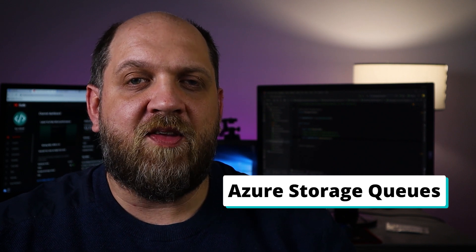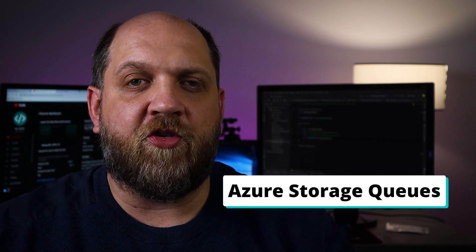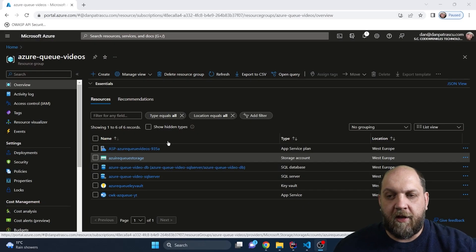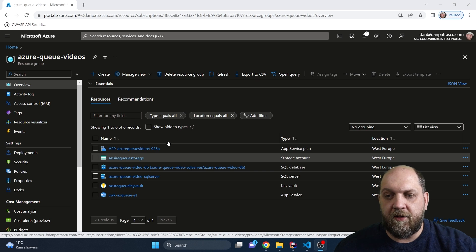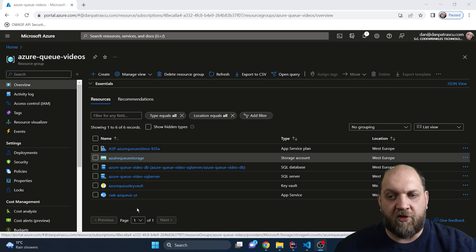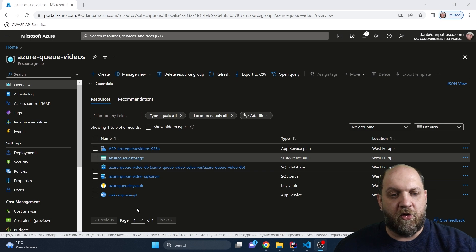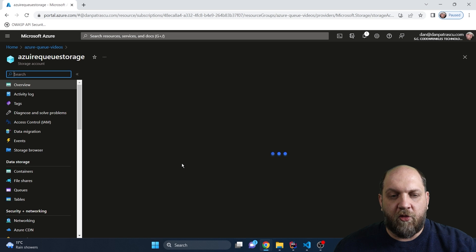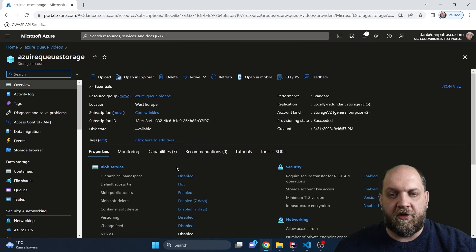In this video I will show you exactly how you can get started with Azure Storage Queues in your .NET applications. Here we are in the Azure portal and I have already created the needed resources for this one. They are really similar to all the other videos that we have done on Azure on this channel, so if you're not familiar with the setup, you might want to check the other videos in the Azure for Developers playlist. The most important thing here is that we have this storage account.